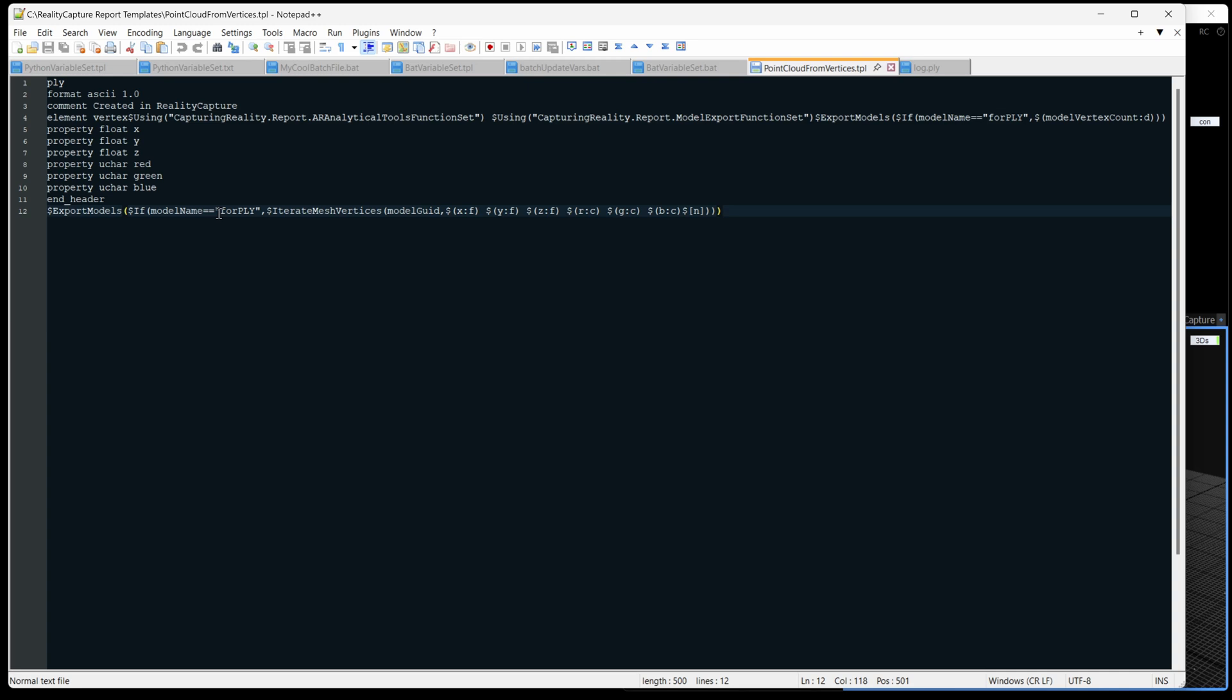So let's have a look at our template. Here's the template right here. And you can see the header's almost identical, except we need that vertex count. So I just used this line to load in all of our function sets that we need later as well. And finally, we have the export models one. And we see, you can see we have a condition here only if the model's named for PLY. We'll use that later. Then we're going to get the vertex count there.